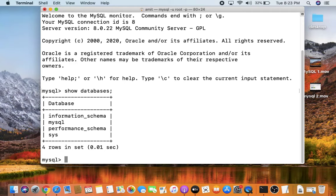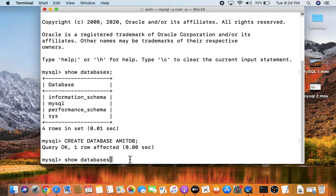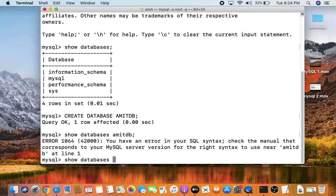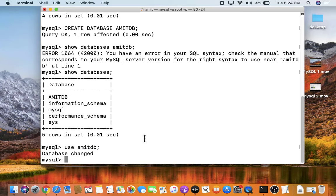Let's create a database using the CREATE DATABASE command. Type 'CREATE DATABASE amitdb;' and press Enter — 'Query OK' means the database was successfully created. Run 'SHOW DATABASES;' again to see it listed. Note: use consistent capitalization — either all caps or all lowercase is fine, but be consistent. To use the database, type 'USE amitdb;' and press Enter — 'Database changed' means you have entered the database.